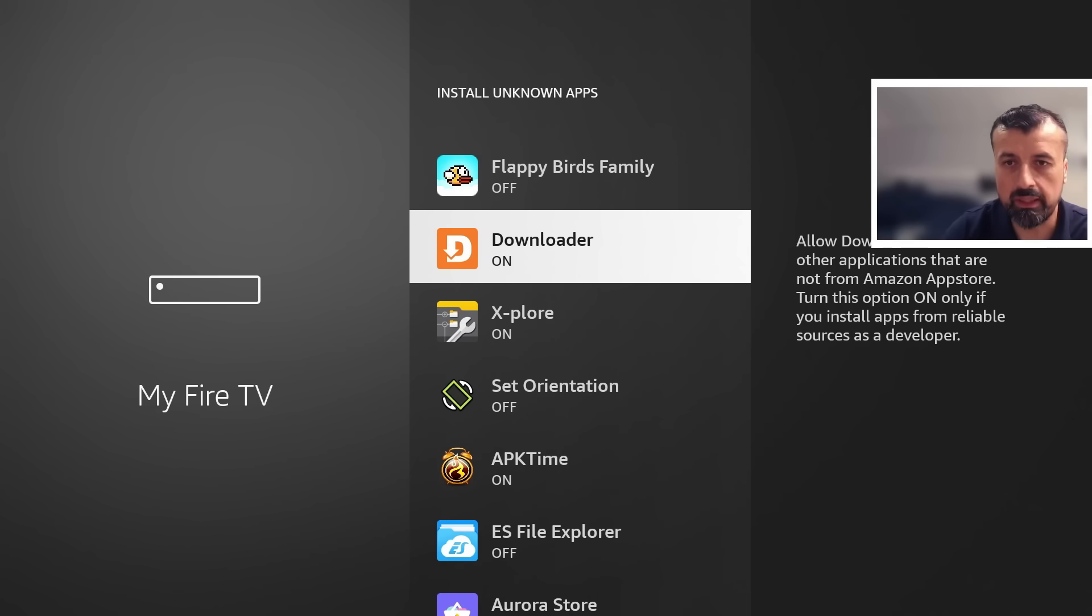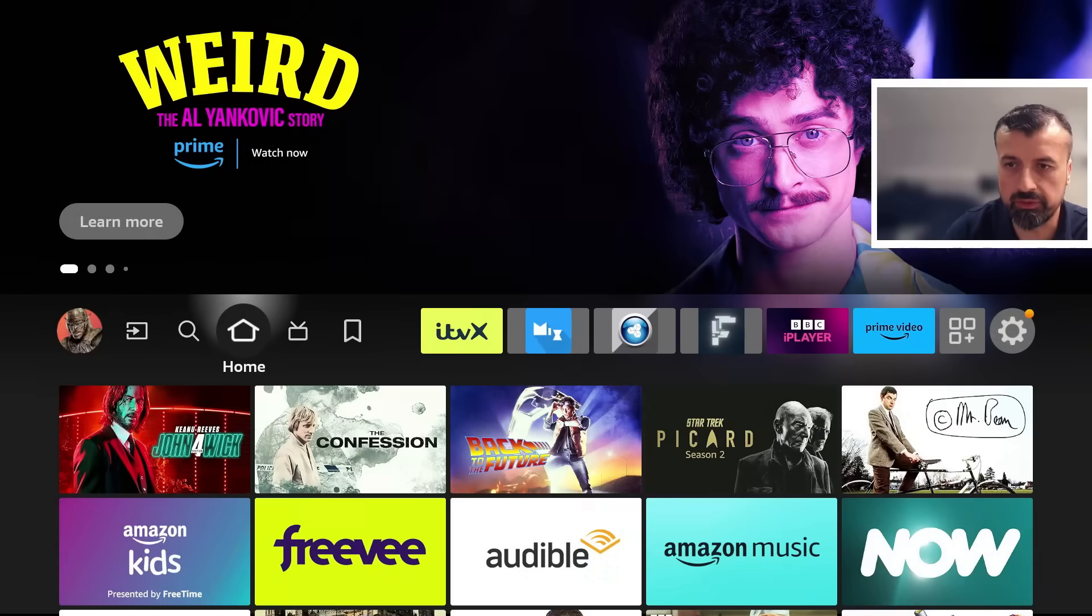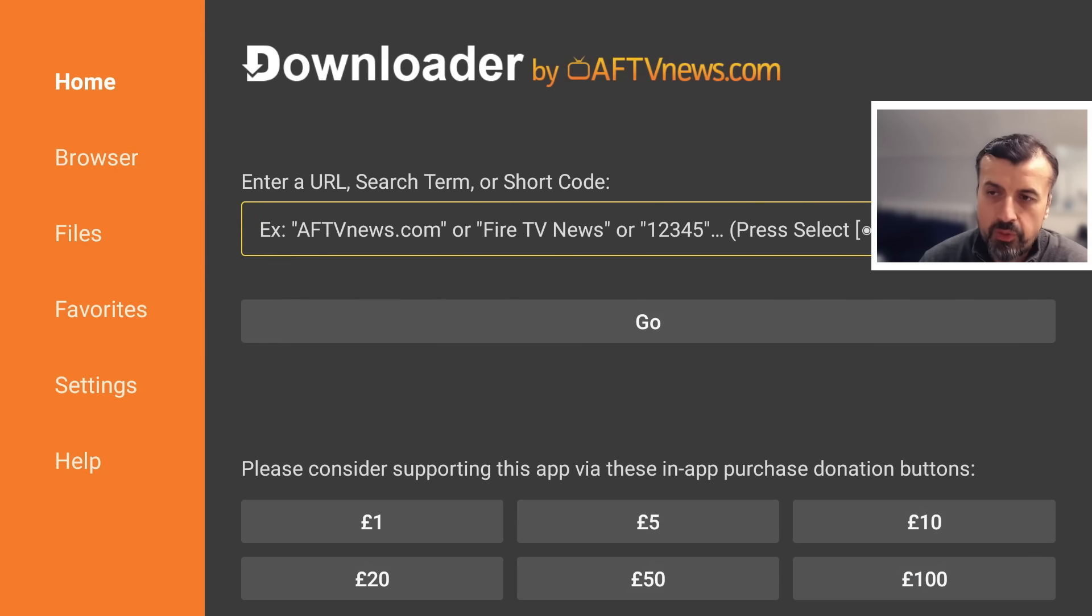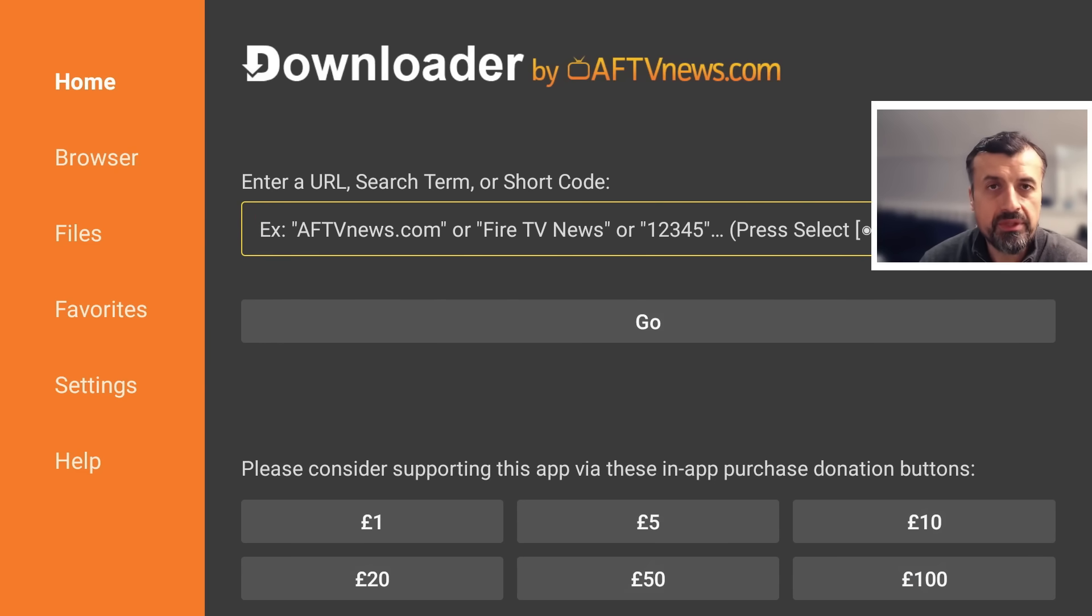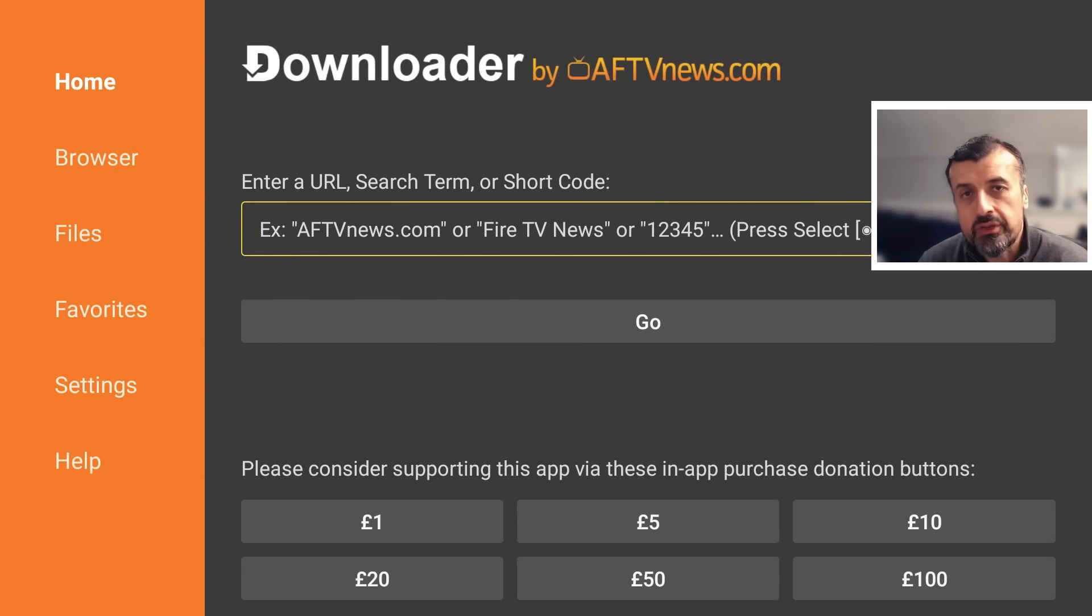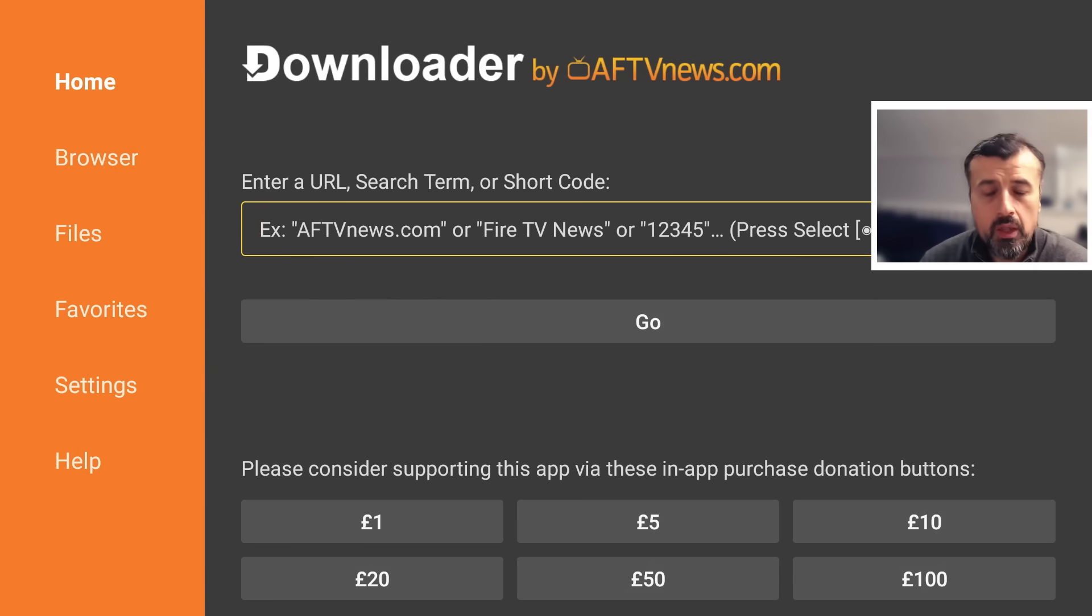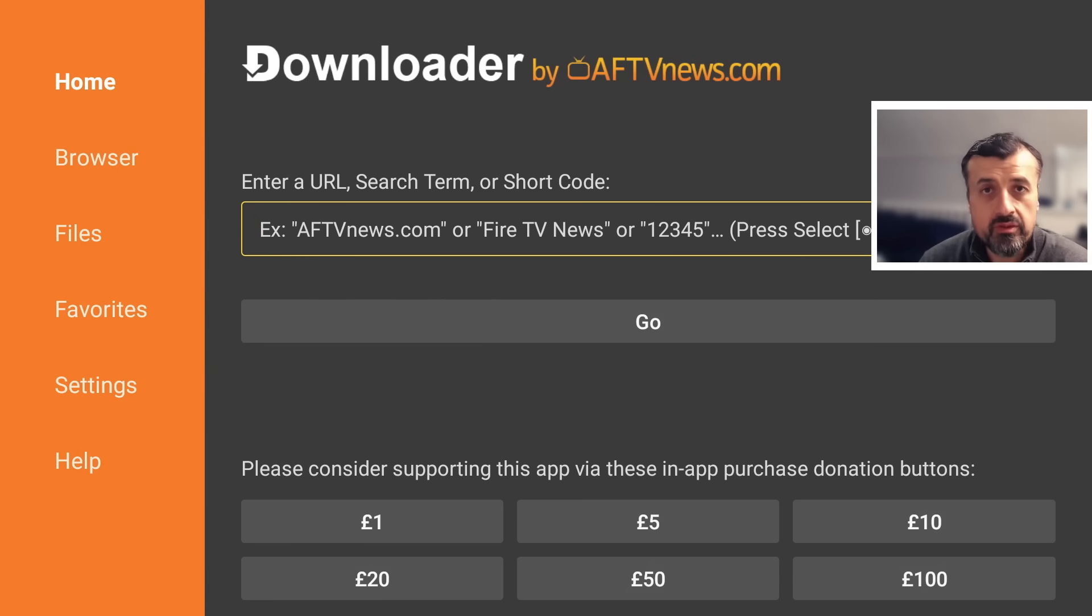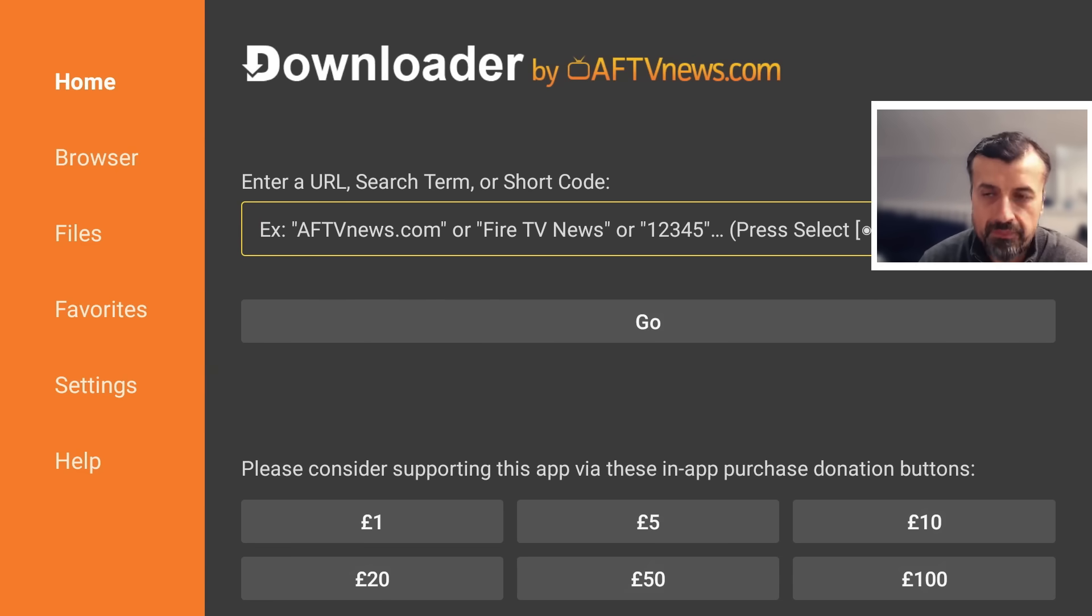Once you've confirmed that let's now open up downloader. Now in the main box here you can type in a web address, type in the URL but you can also enter in a short code or a quick code which will quickly allow you to access websites without typing in a long URL.